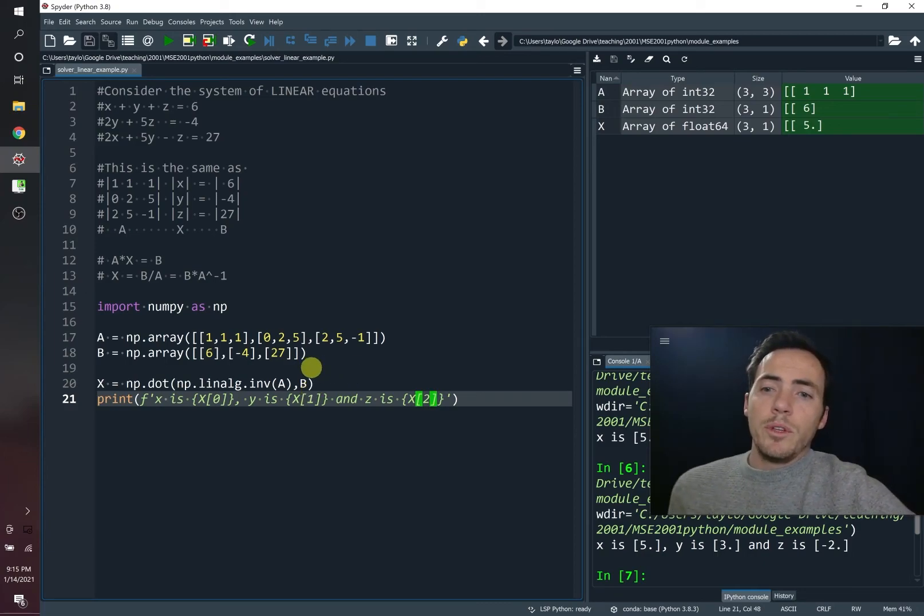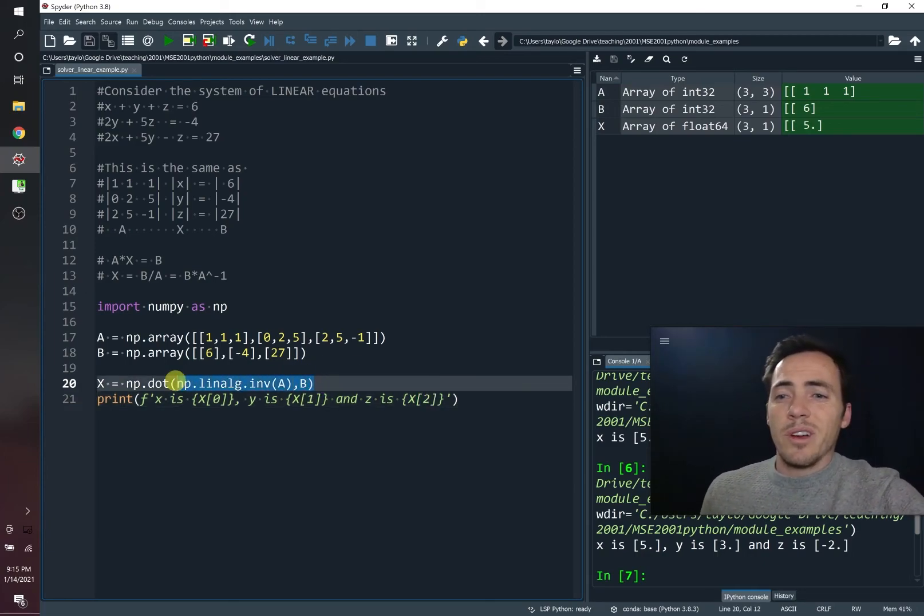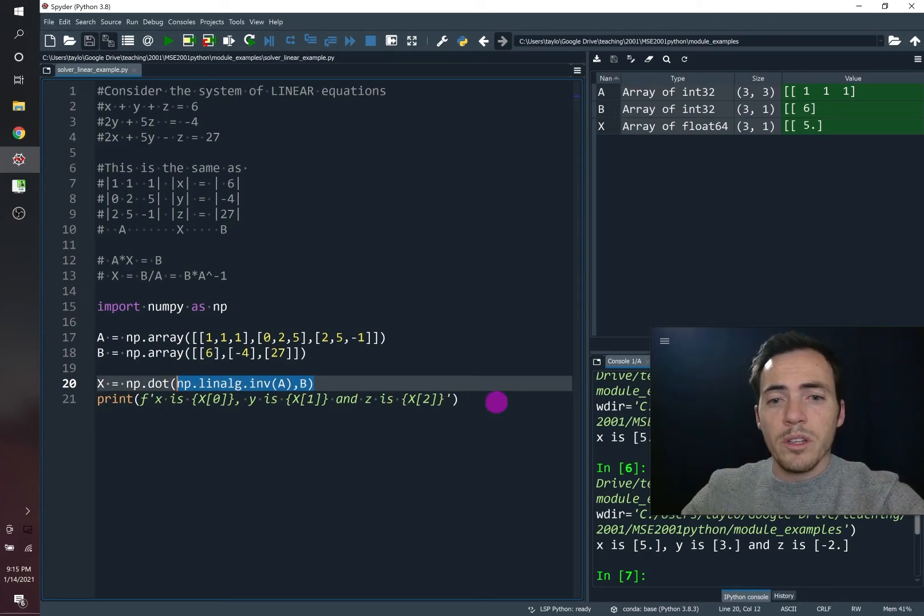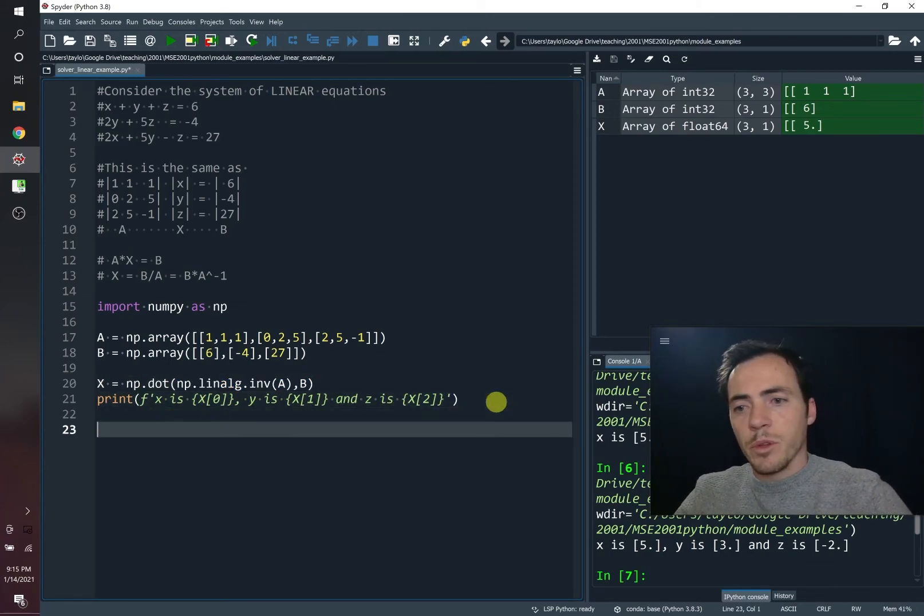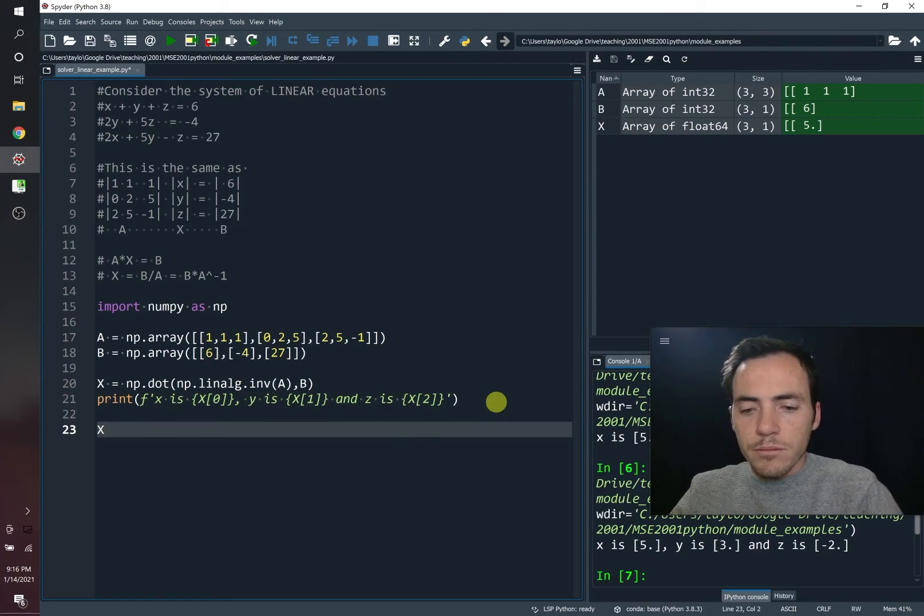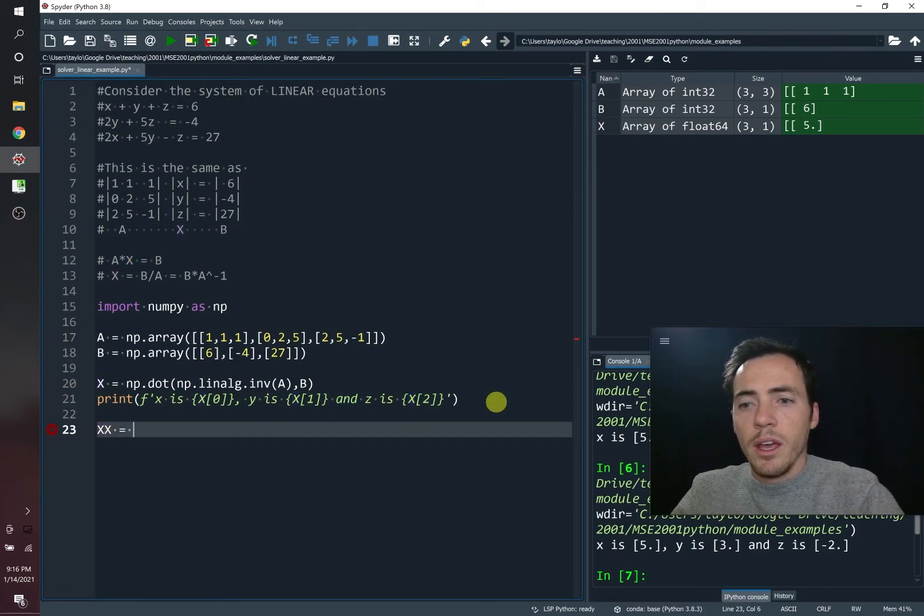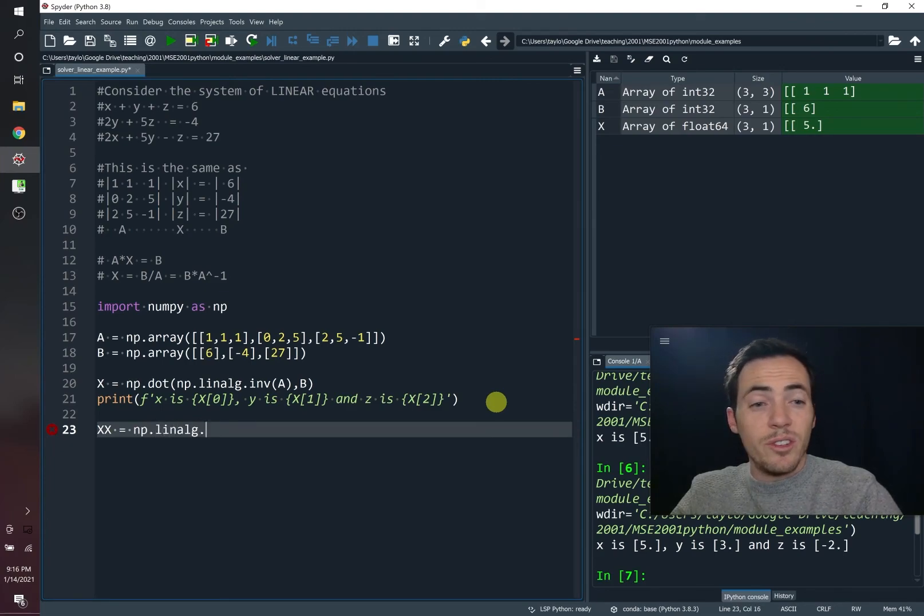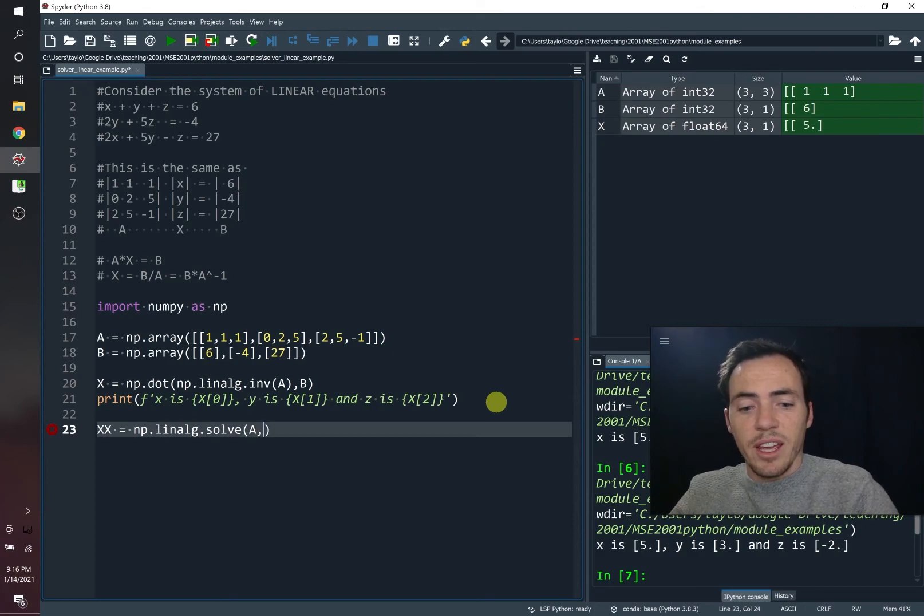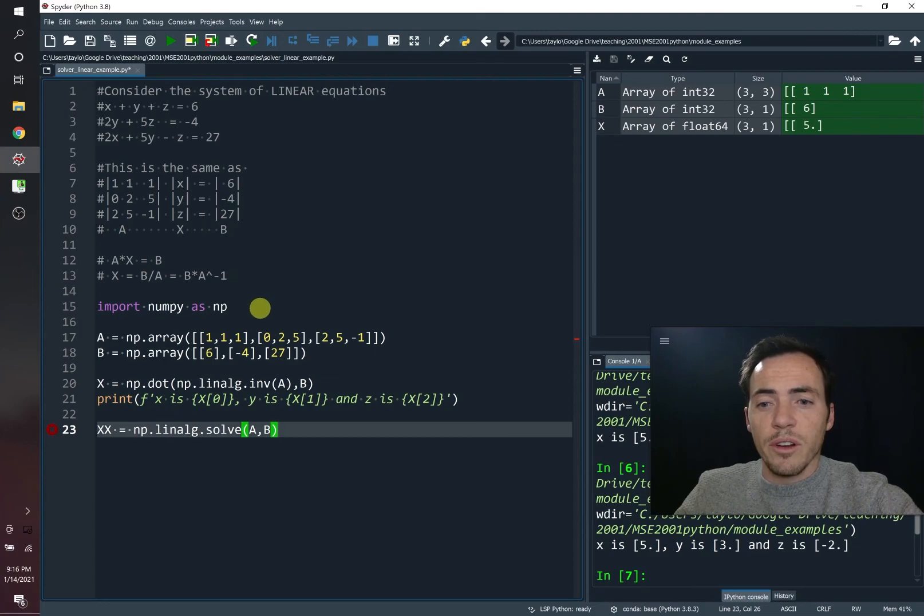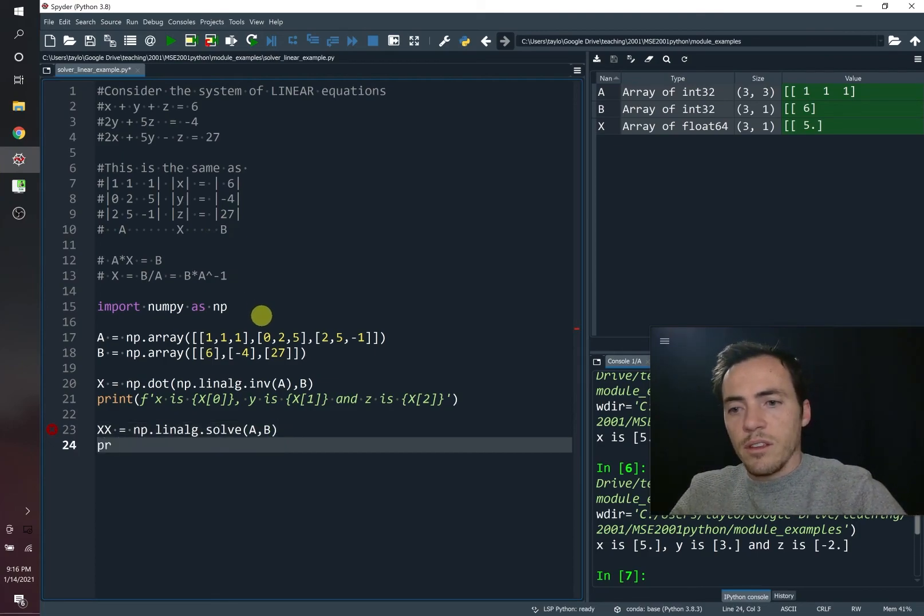Now, if you didn't remember these steps, what's really great is they have a pretty awesome solver. So we can just do this and come down here and we can say we'll call it XX just to differentiate from the first one we did. And you simply have to do numpy.linalg, and then you just do solve and give it A and B. So we're giving it this and we're giving it that, and we're saying solve for it. And we're storing that.